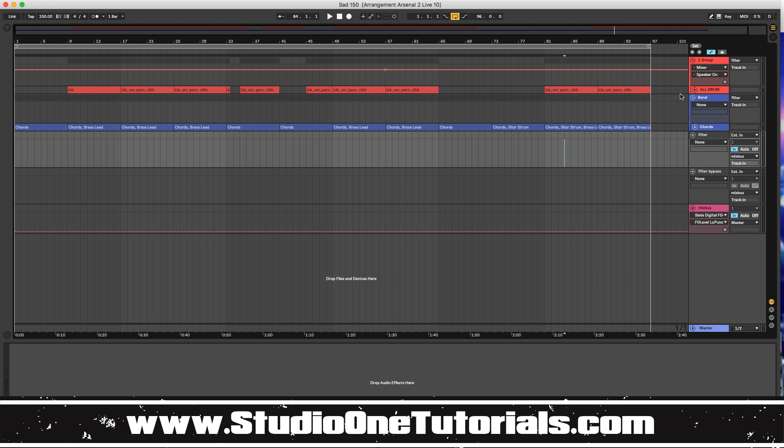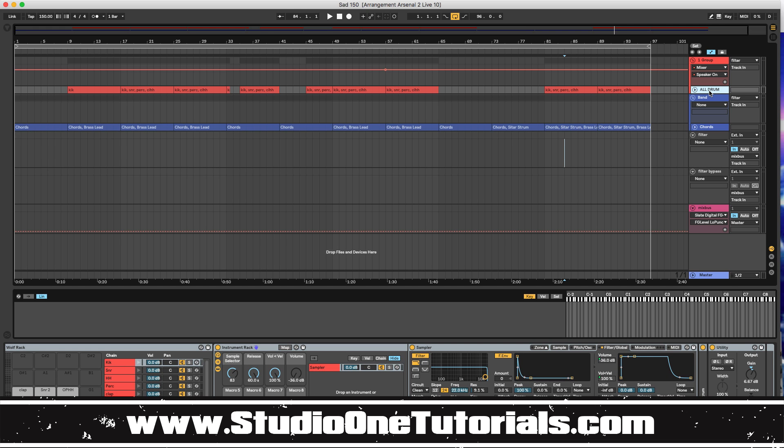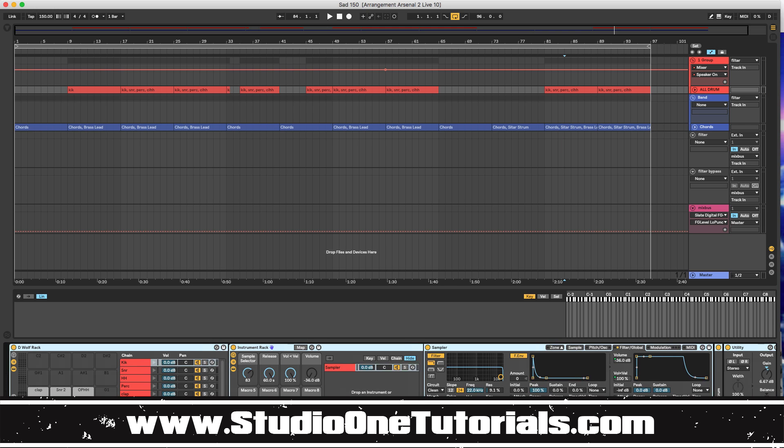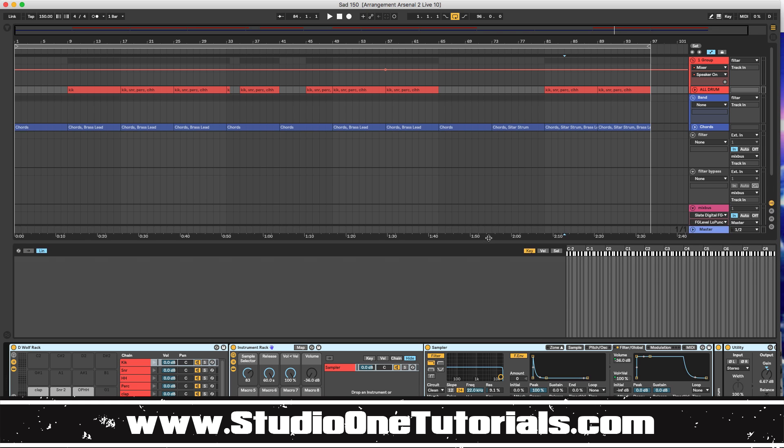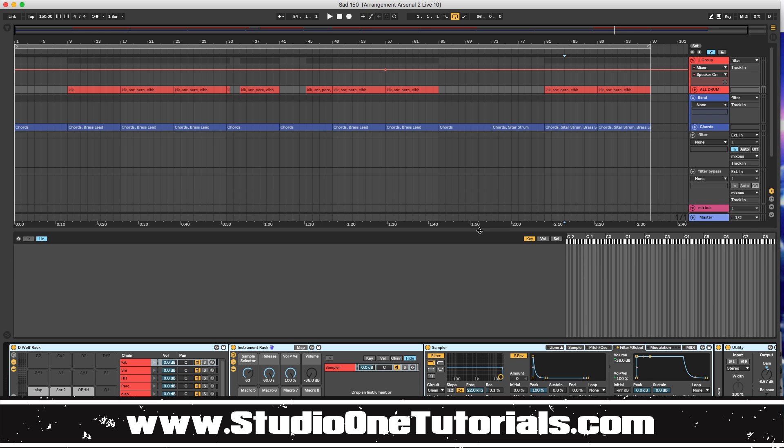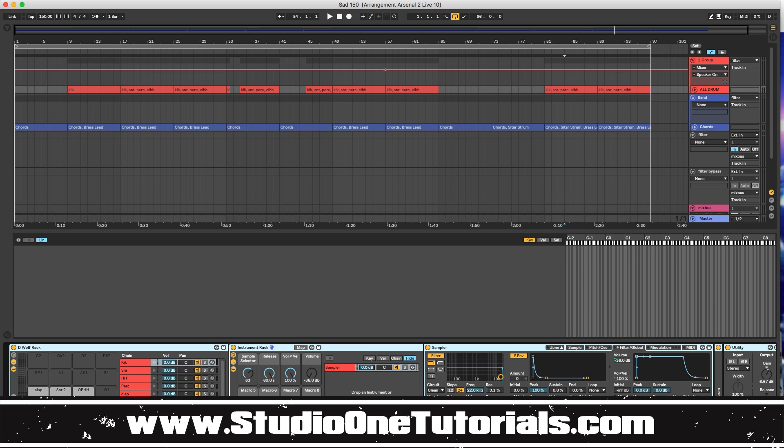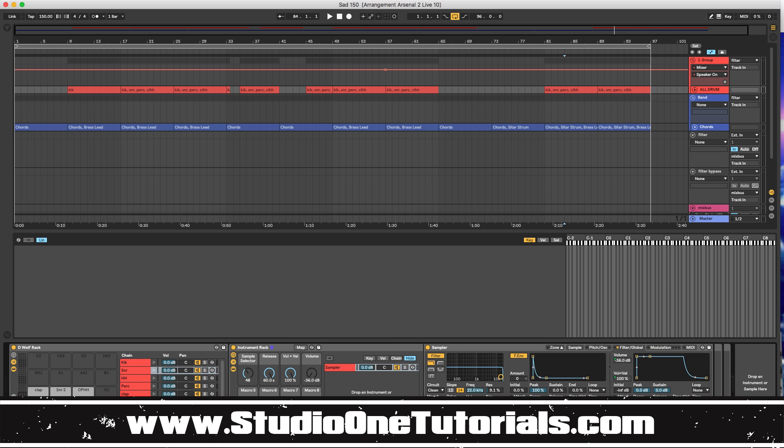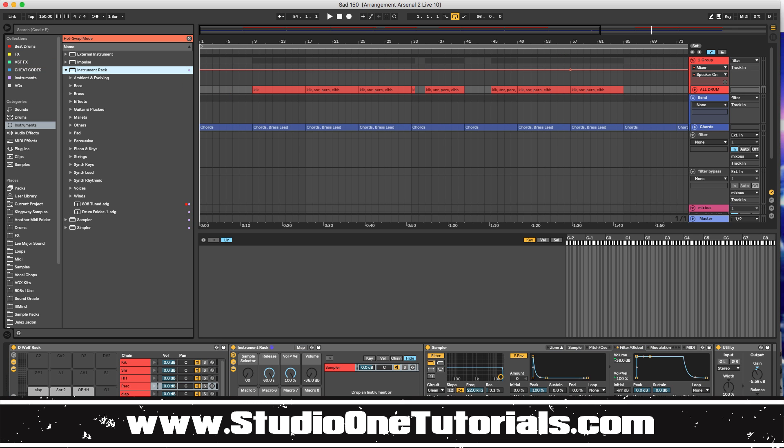Now, an added bonus of arrangement arsenal is this all drum instrument rack here. This is something that I picked up from MG the future. He's got an amazing YouTube channel. You guys should check that out. And what it is, is it's an instrument rack where we've taken instances of sampler and laid them across these pads.